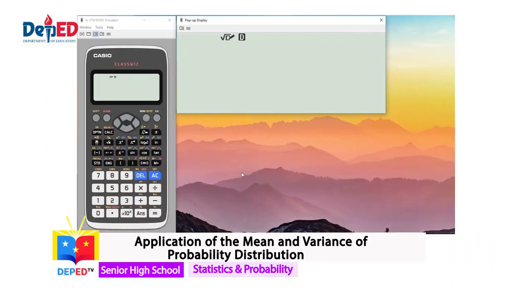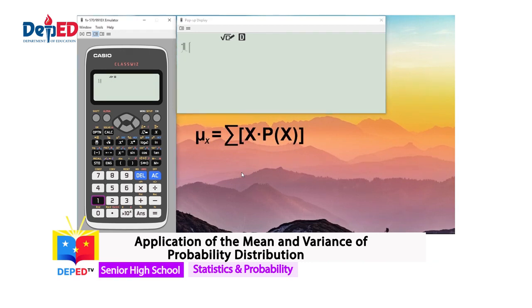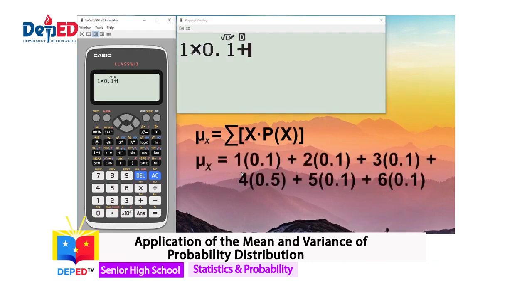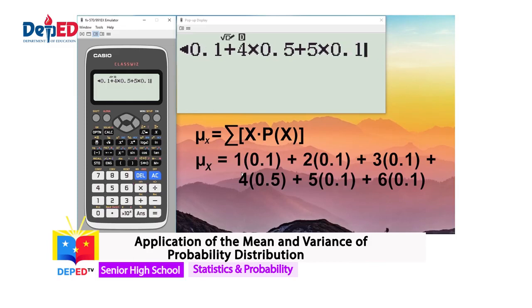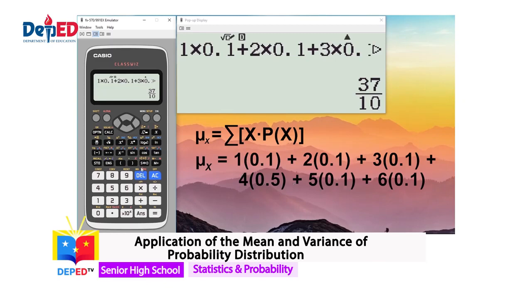Let's focus on the computation. First, let us find the mean of the probability distribution using the formula. Using our calculator: 1×0.1 + 2×0.1 + 3×0.1 + 4×0.5 + 5×0.1 + 6×0.1. The result is 37 over 10, or 3.7. Based on the computation, the mean of the probability distribution is 3.7.